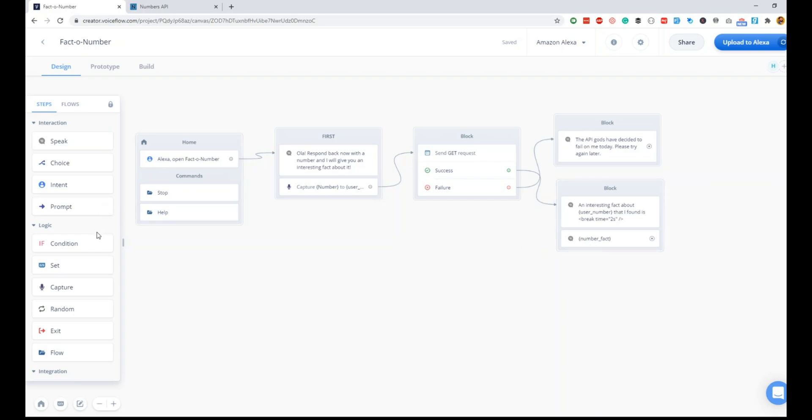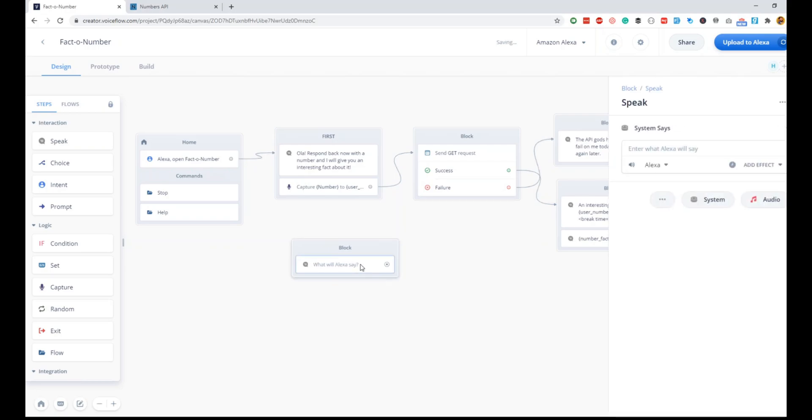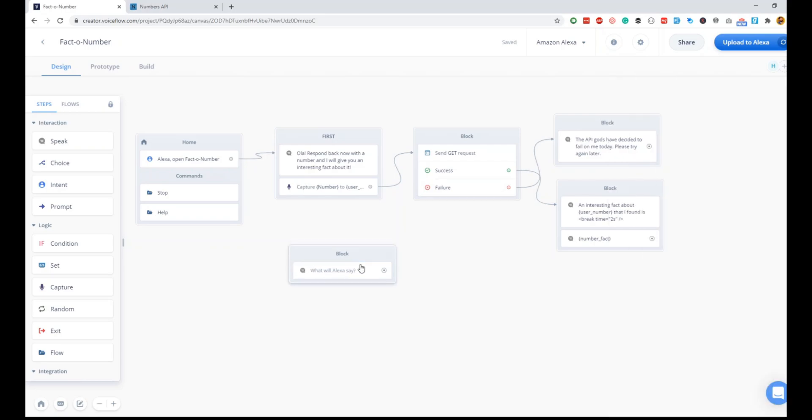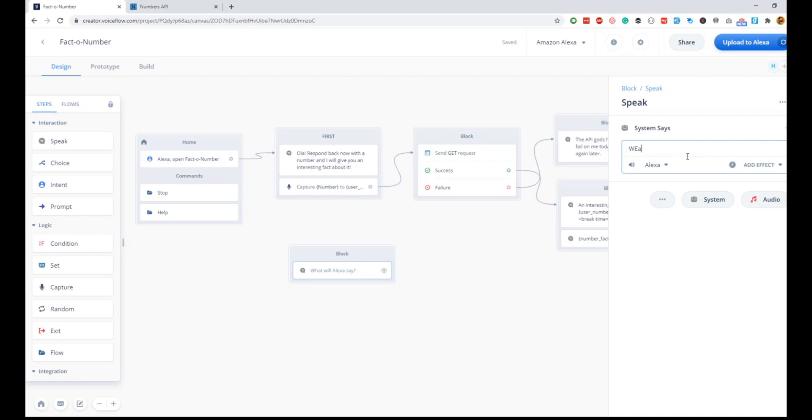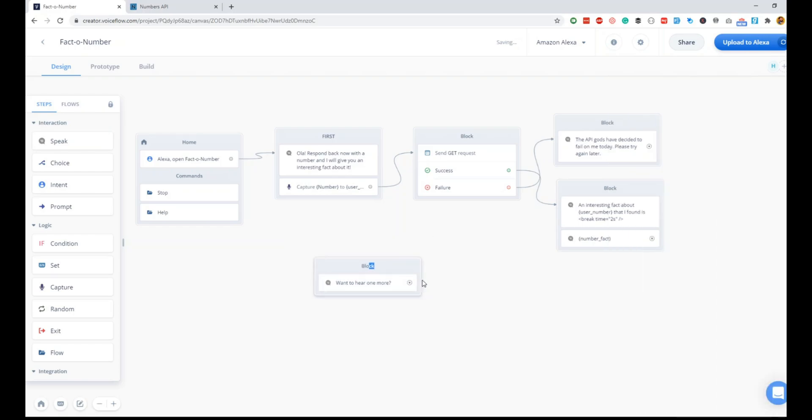For a different number, we'll quickly do a speak block, and inside this block we will simply ask: 'Want one more?'